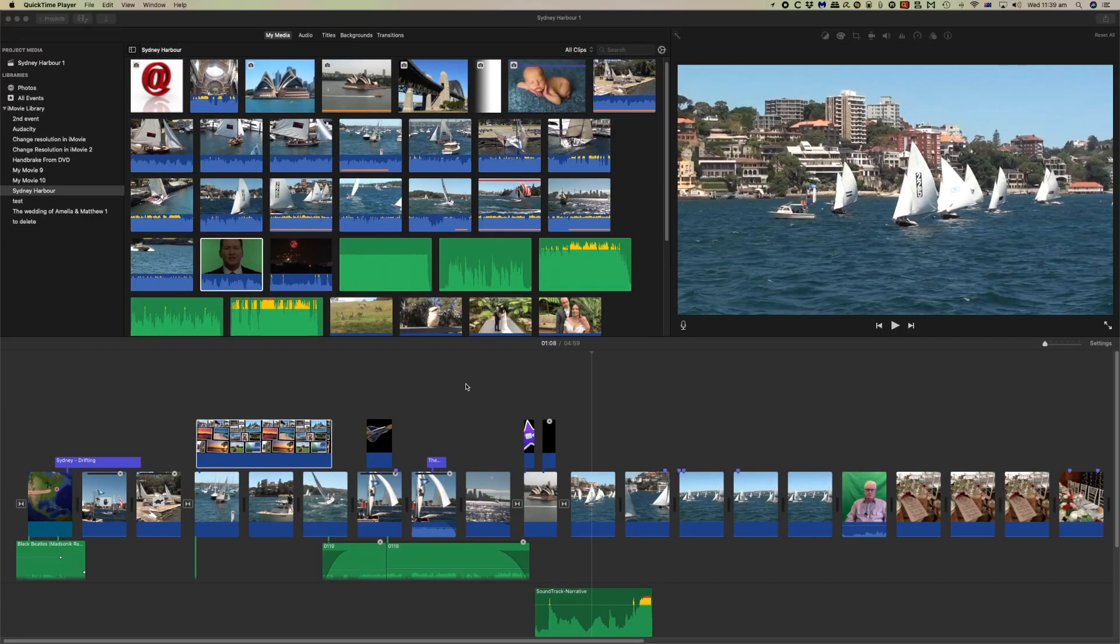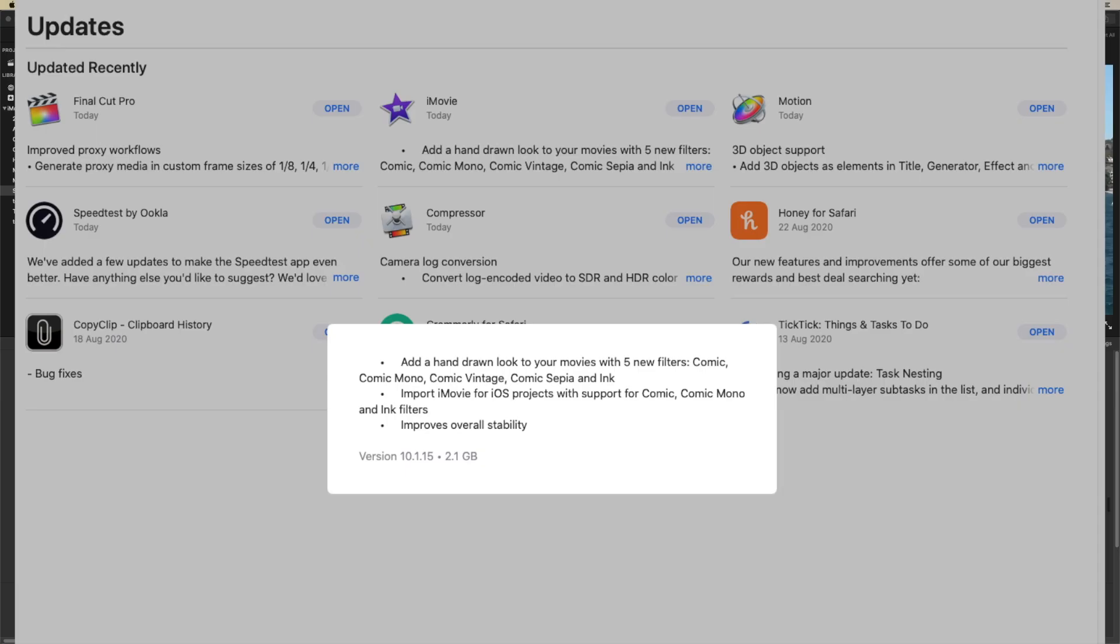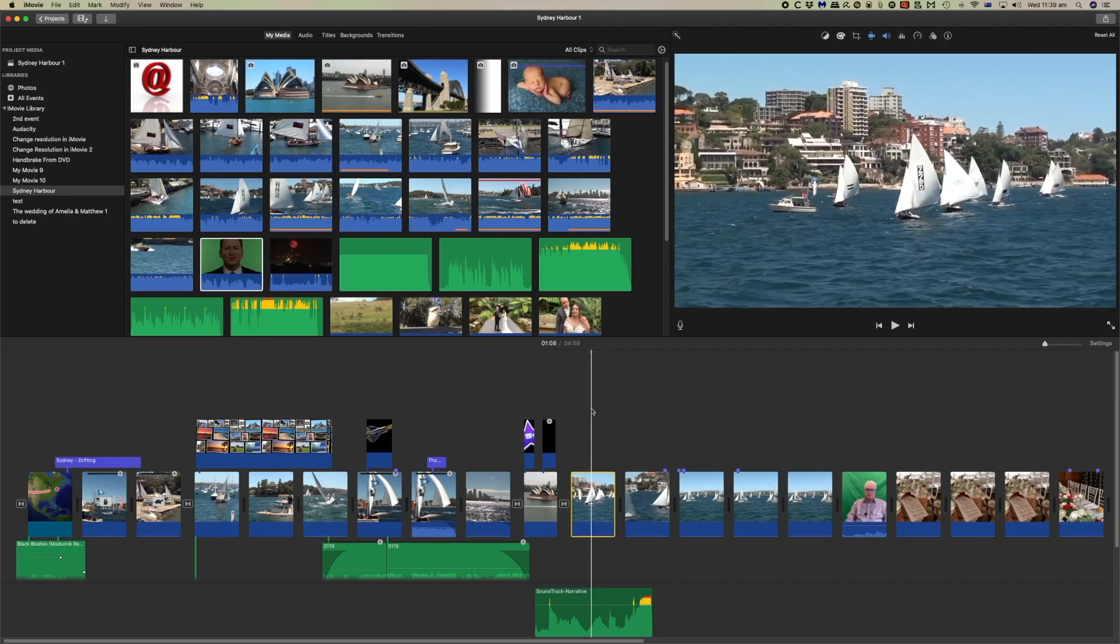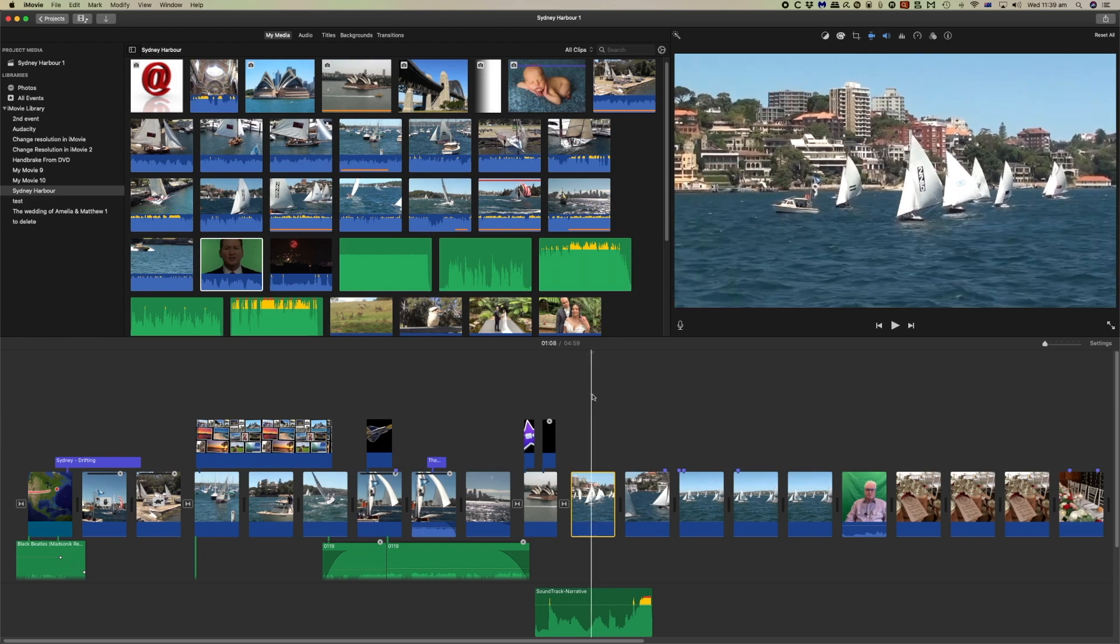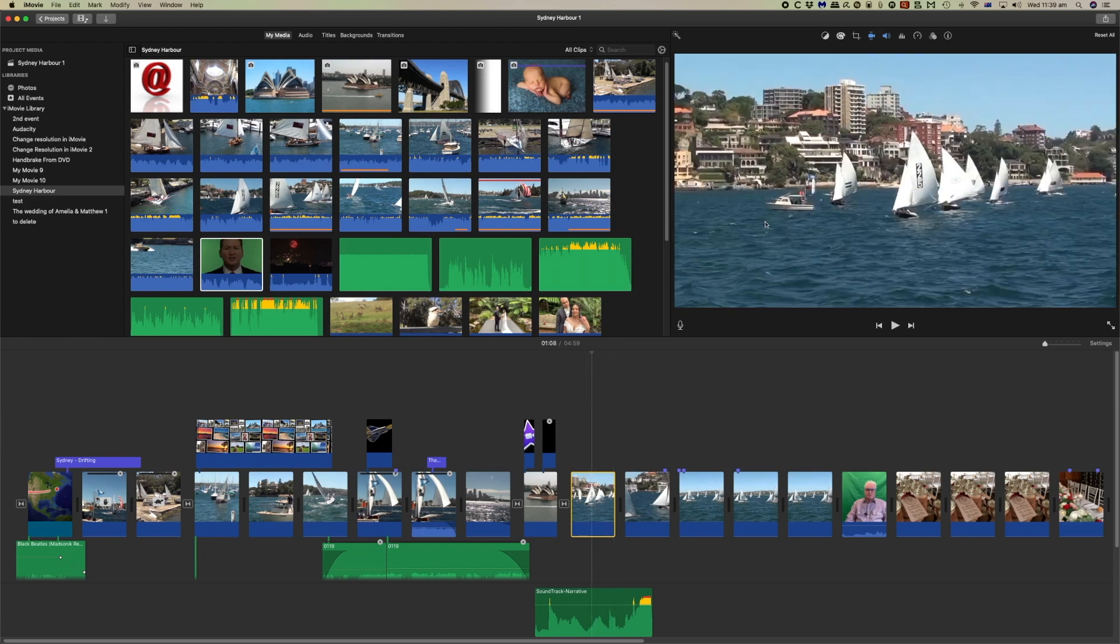Essentially all that changes is that some filters are added. Though the Apple App Store does say that there are stability improvements. So what I'd like to show you are the changes to the filters.